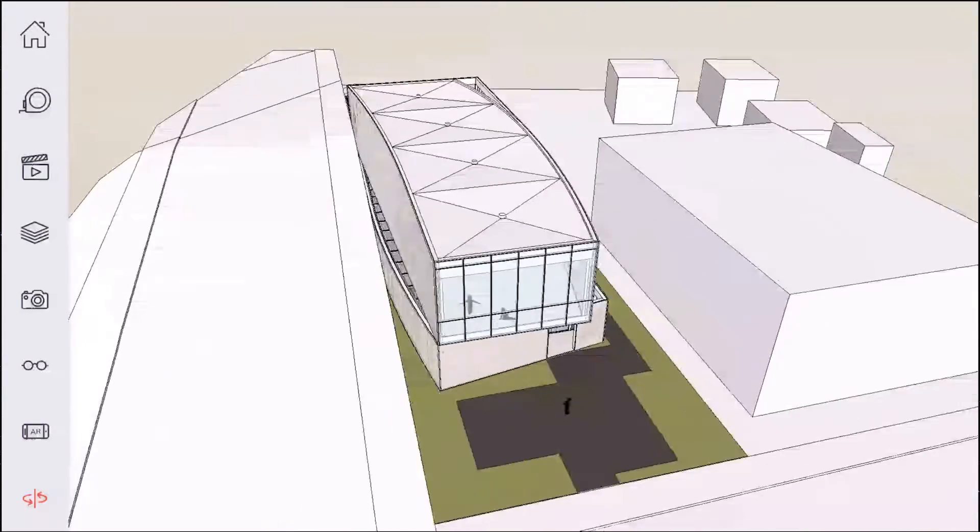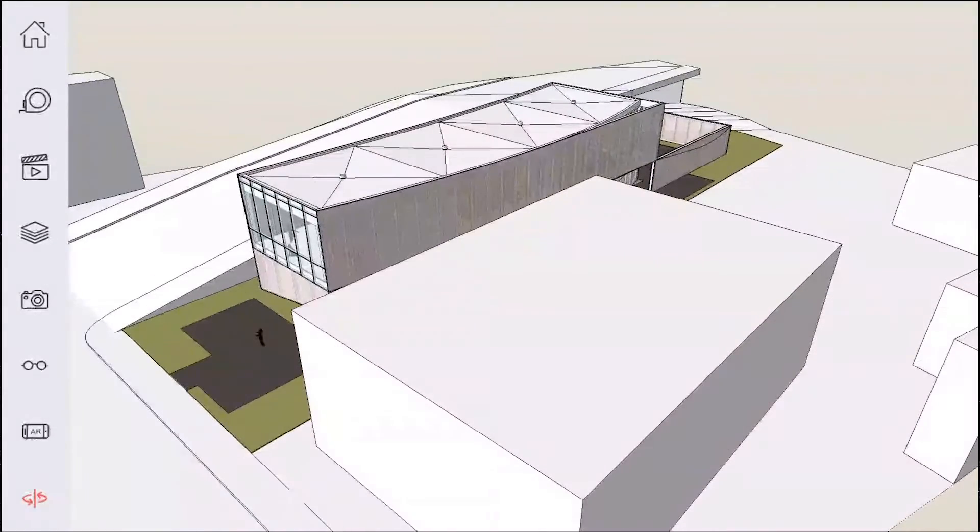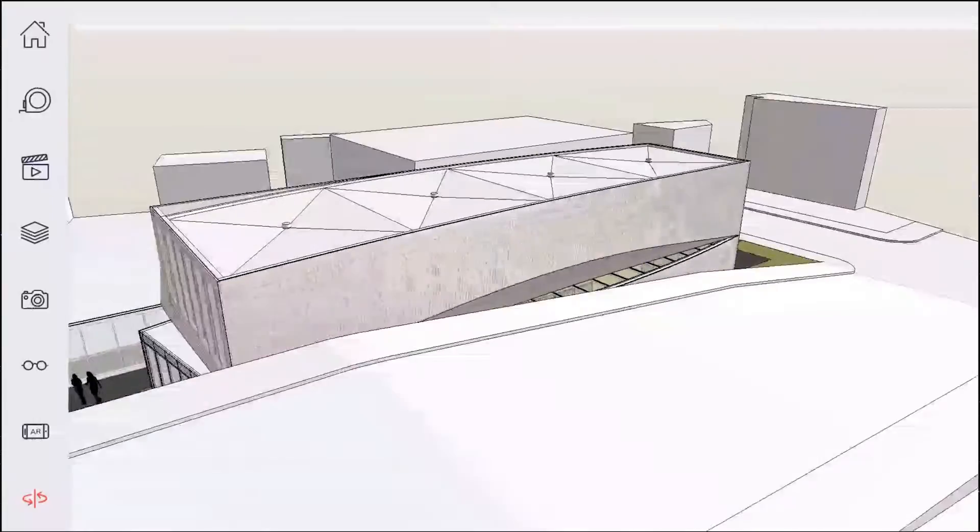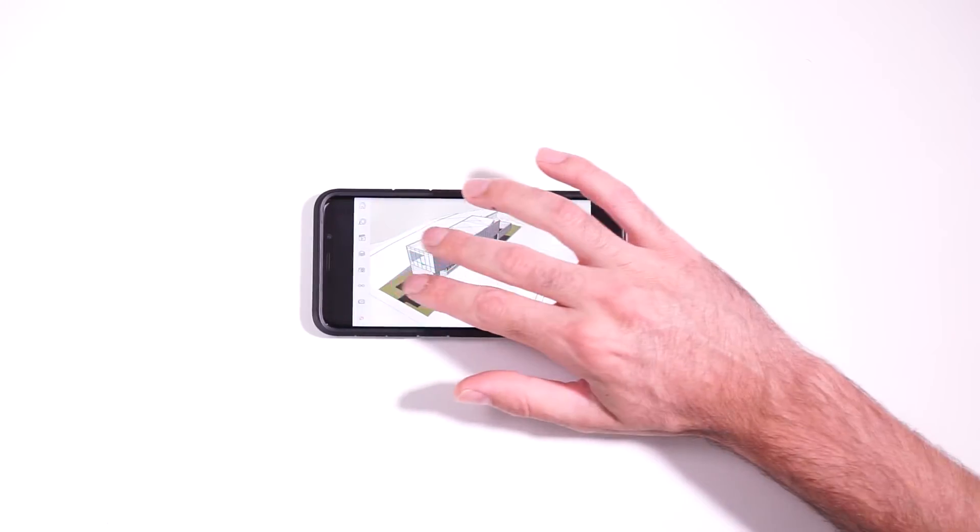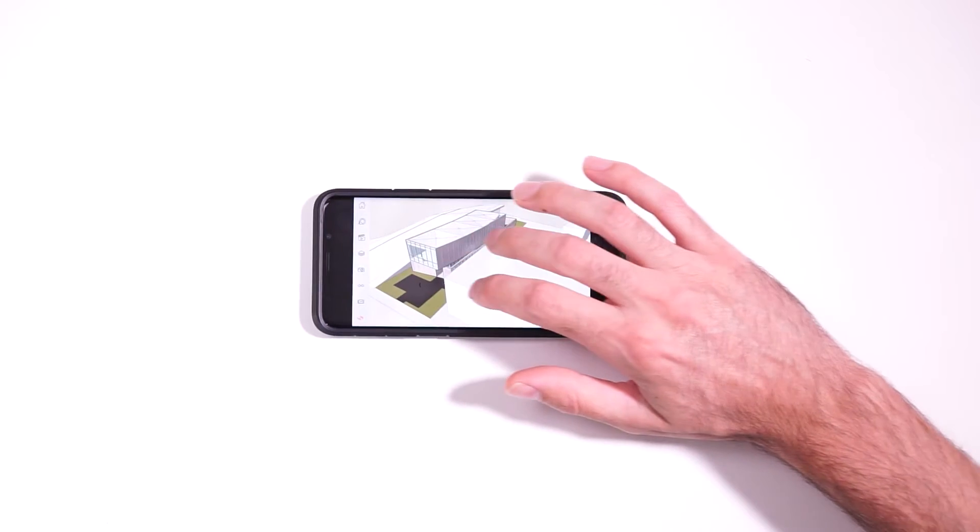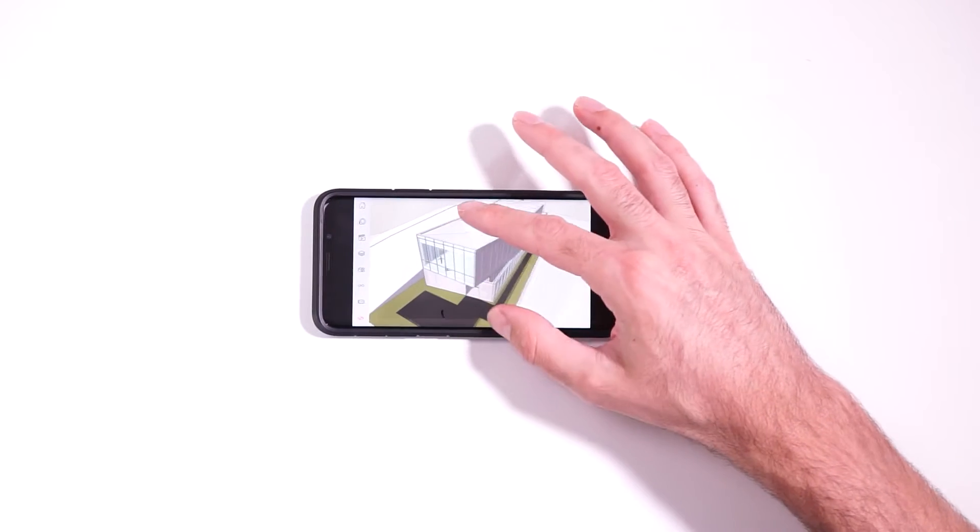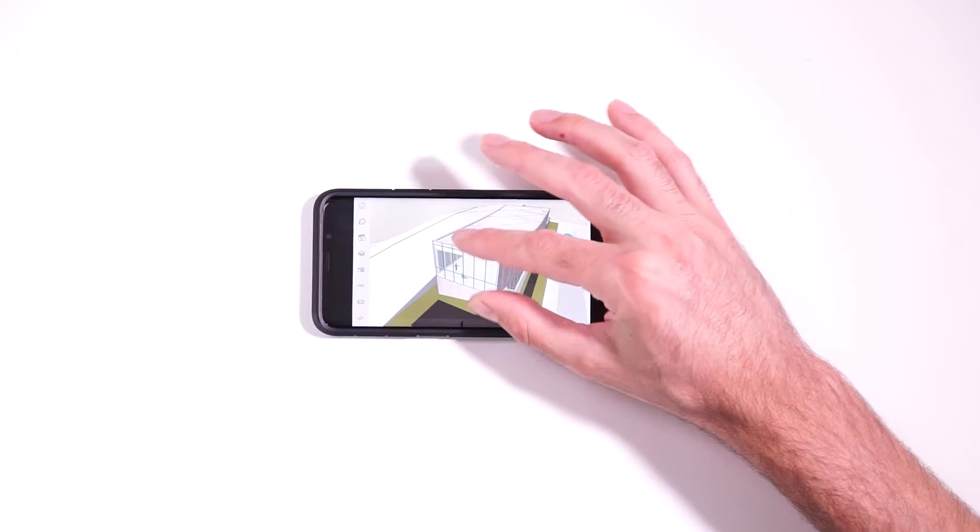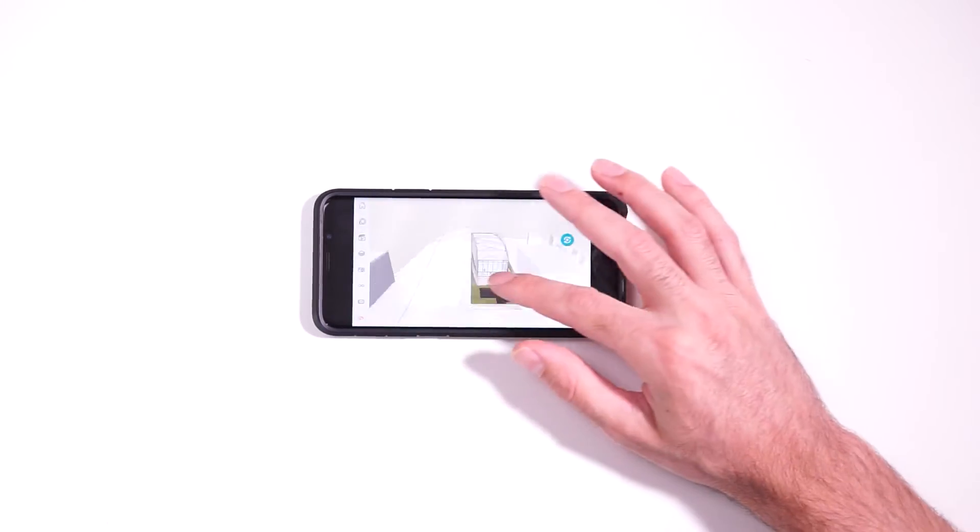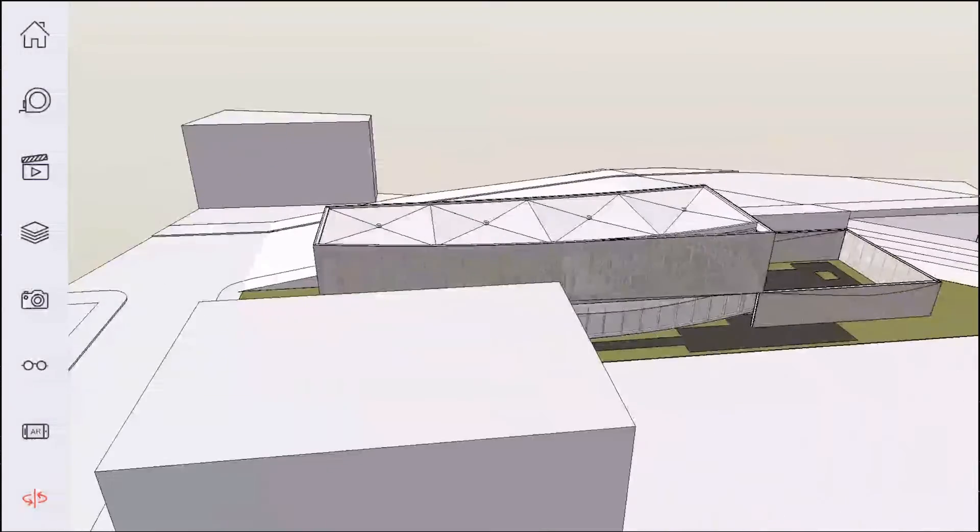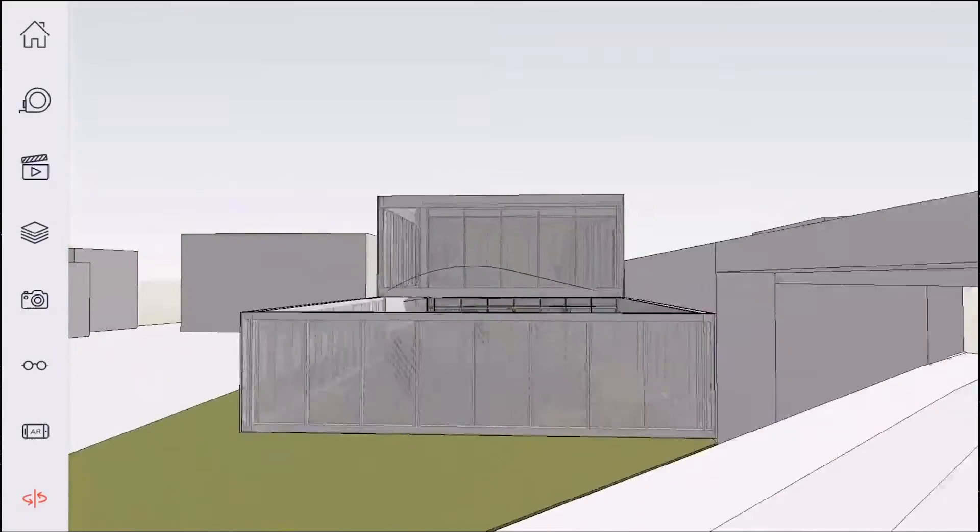And in order to navigate, you're basically just using either a single finger to orbit around, or you can use two fingers to pan. And then to zoom, you're just going to pinch in or out to zoom around. Now, as you can see, this actually performs really well. It's very snappy.